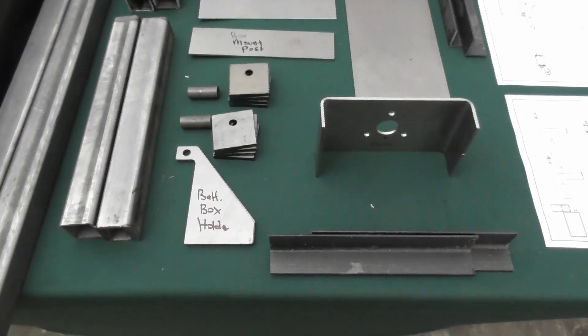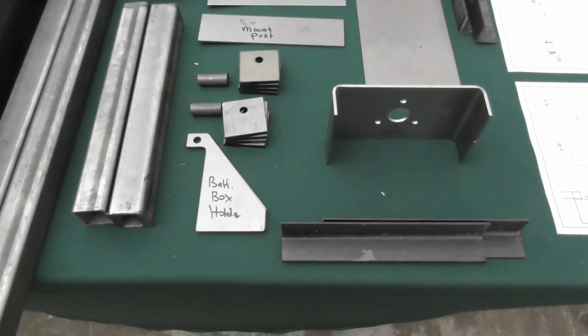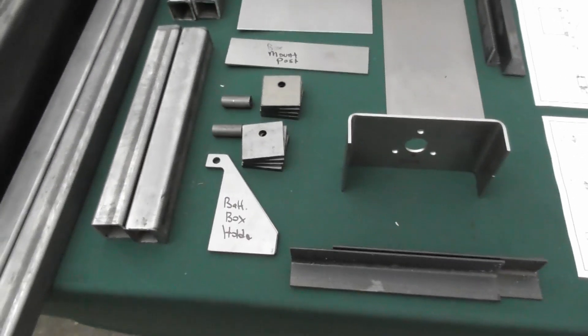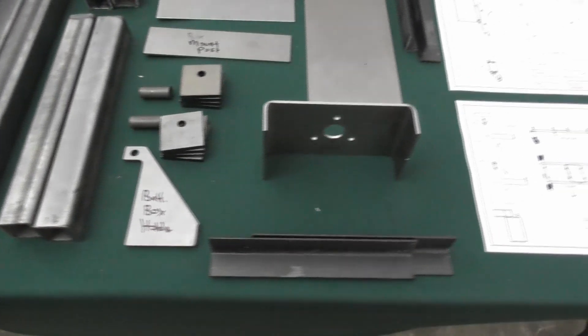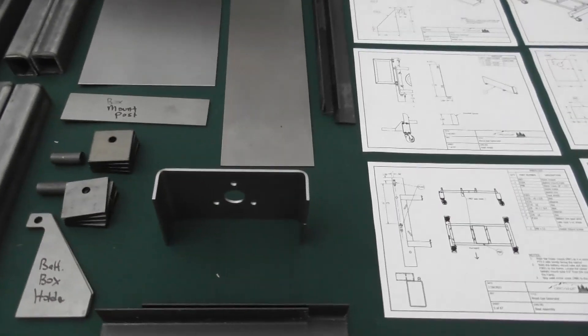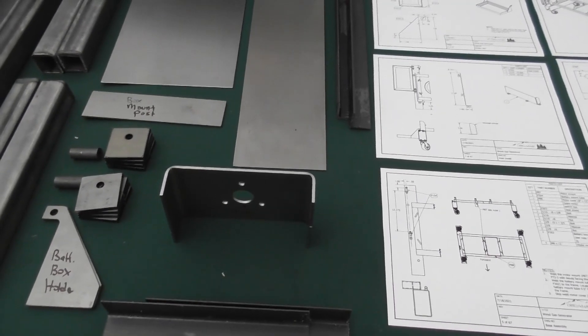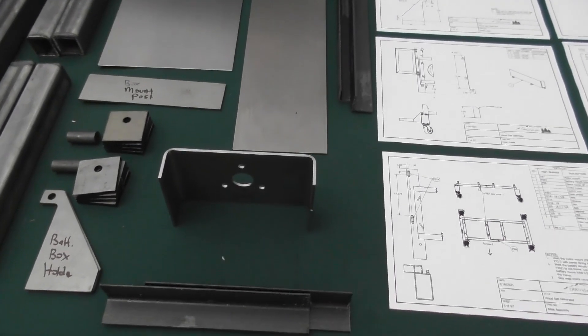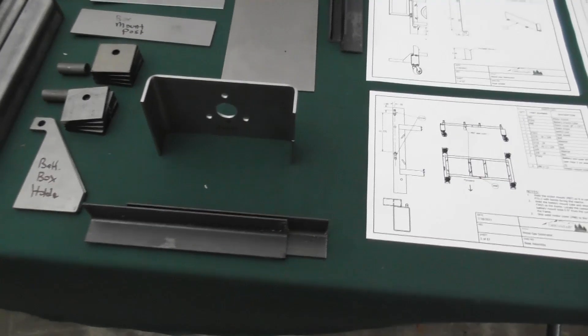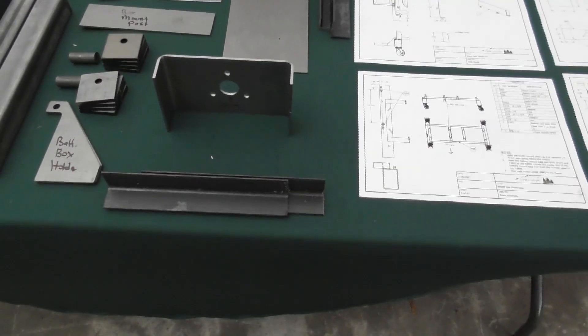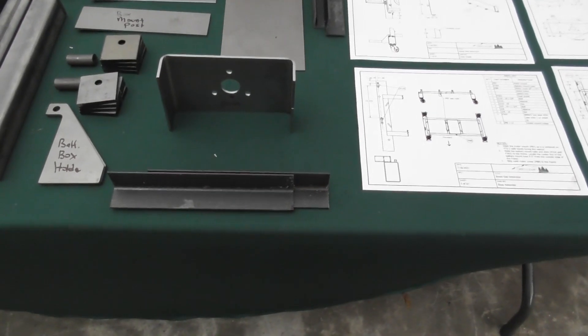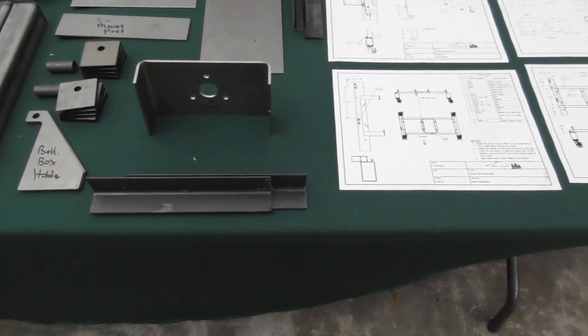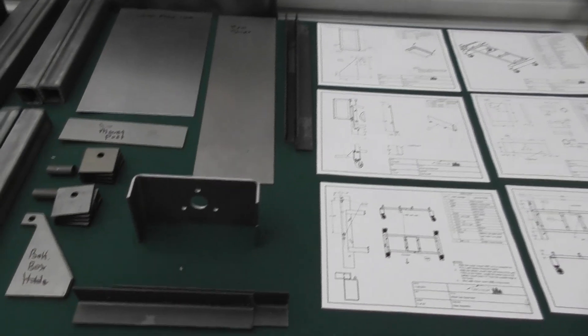We've got these two battery box supports that's going to hold up the actual battery box frame. We've got the grate motor mount plate that's going to be underneath that grate motor is going to be mounted to. Then we've got four pieces of angle iron, one and a quarter inch angle iron that's going to serve as the battery box.